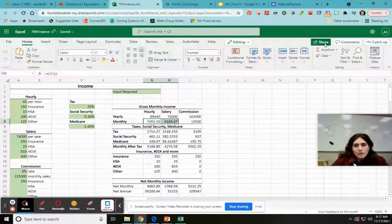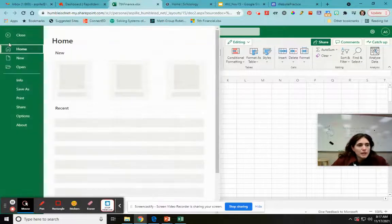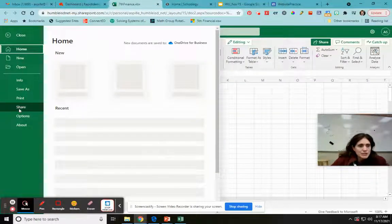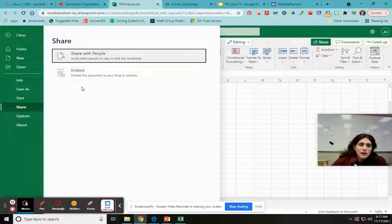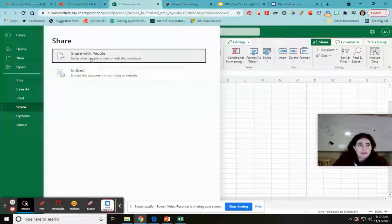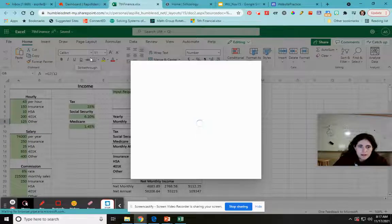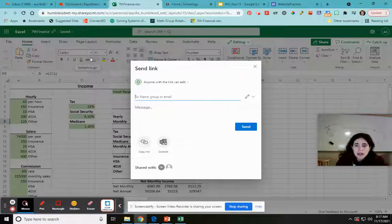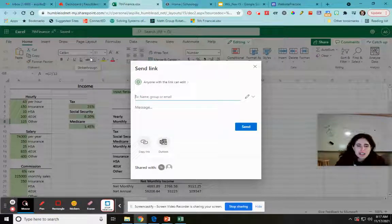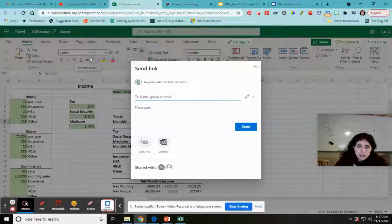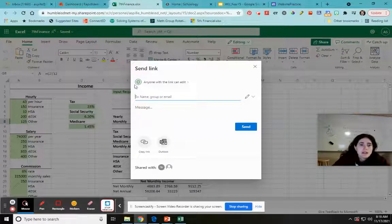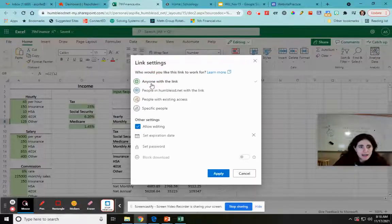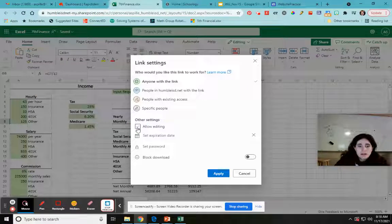I go to the File button and down to Share. I have two options: share with people or embed. For now we're doing share with people. It automatically sets it to 'anyone with the link can edit' — I don't want that. I want people to view my spreadsheet but not change it, since Office 365 is cloud-based and edits would affect my original. So I click that option and uncheck 'allow editing.'